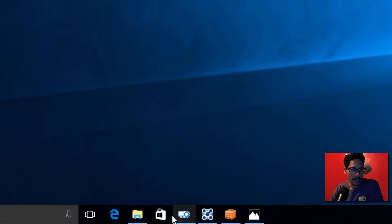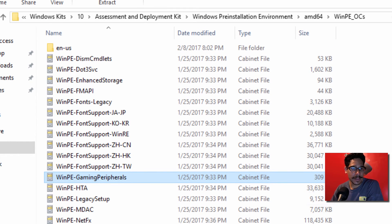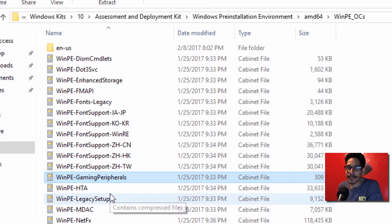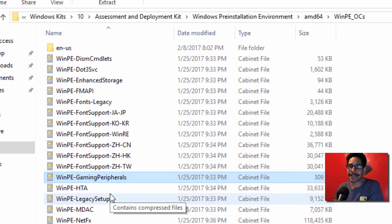First things first, the only additional thing that I've seen within Windows PE is this guy, the gaming, which is interesting because not too long ago they released Windows Insider build, I believe 15019 or 15020 or 25.